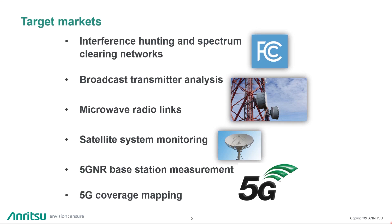What are we targeting with this product? Several markets are going to be working towards interference hunting and spectrum clearing, broadcast transmitter analysis, any sort of microwave radio links, also including activity in 28 and 39 GHz range, also for 5G, satellite systems, and of course 5G NR base station measurements and coverage mapping.